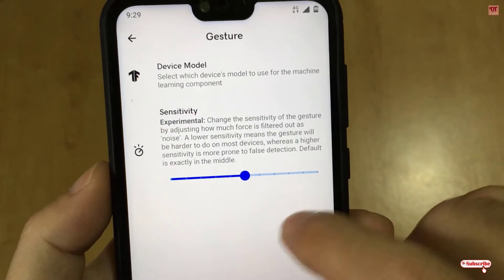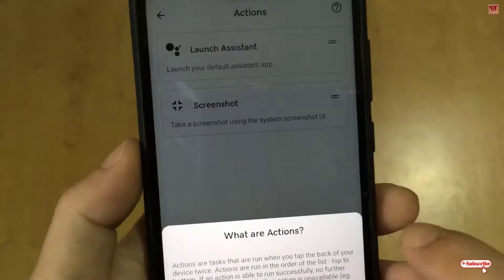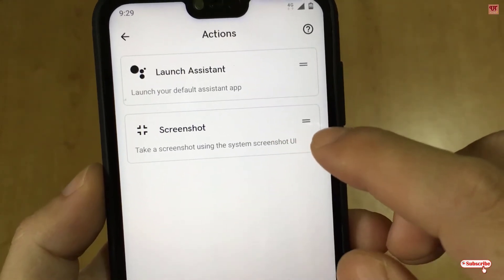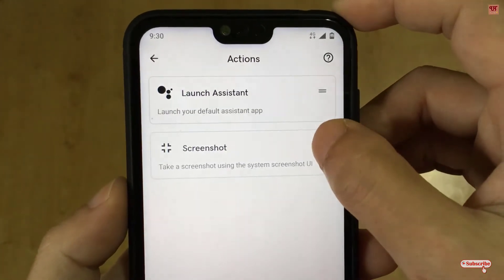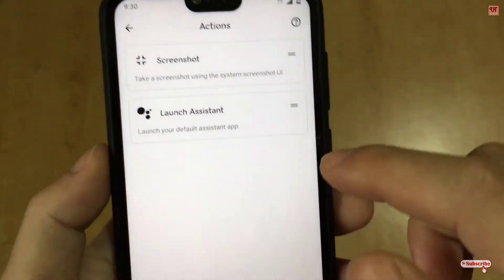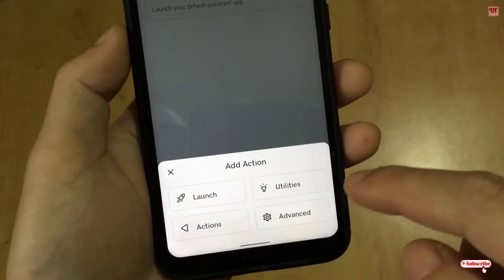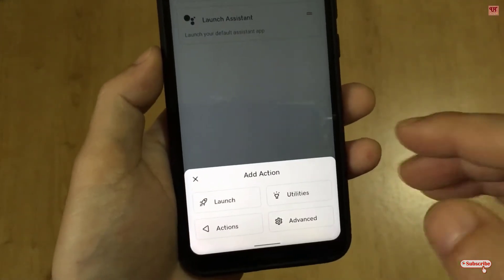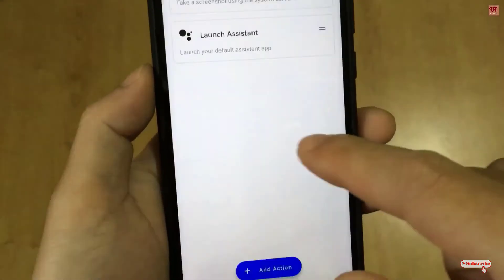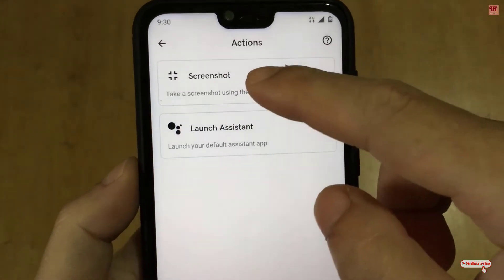Before proceeding, you can see your gestures — just keep them as they are without changing anything. Then tap on 'Action' and click OK. You will see two functions already set. You can arrange them as per your needs and add more options — for example, if you want to turn on the flashlight or do other activities using double tap, you can choose from the available options. I'll choose screenshot and launch assistant.